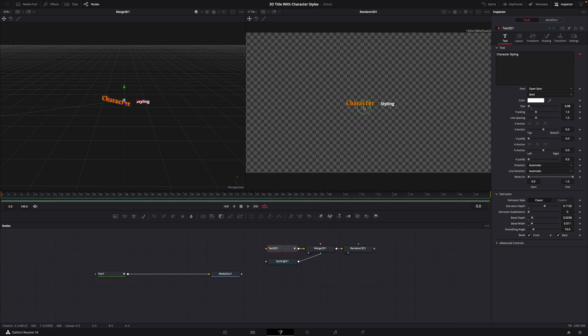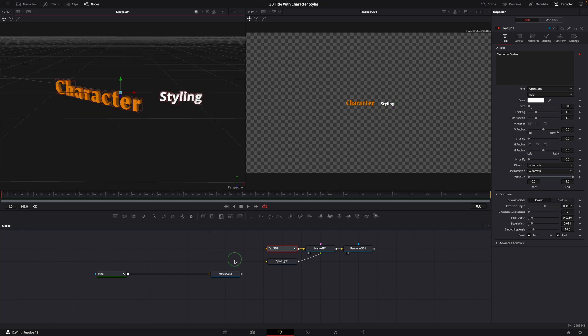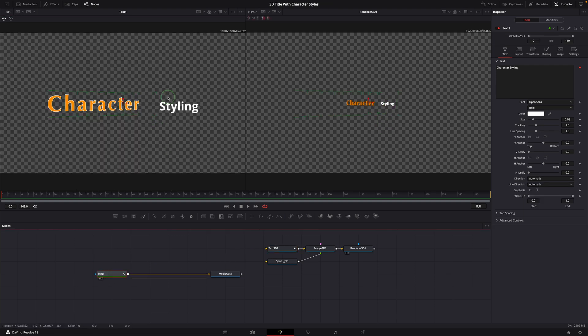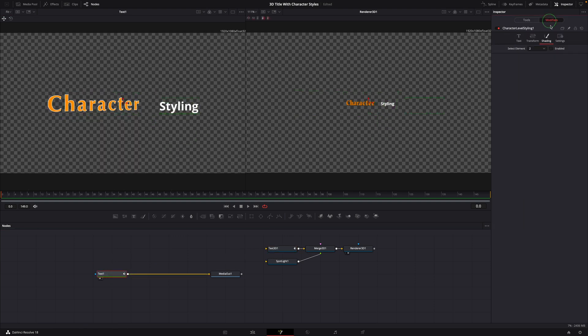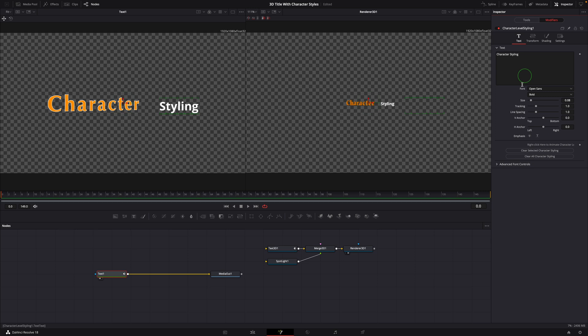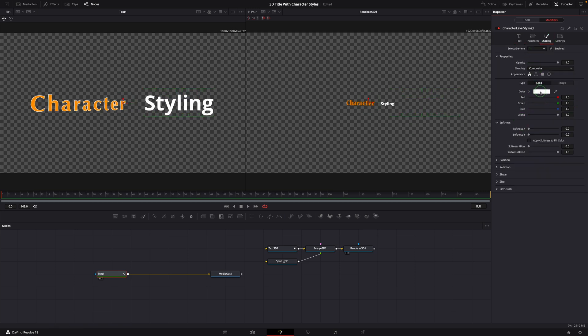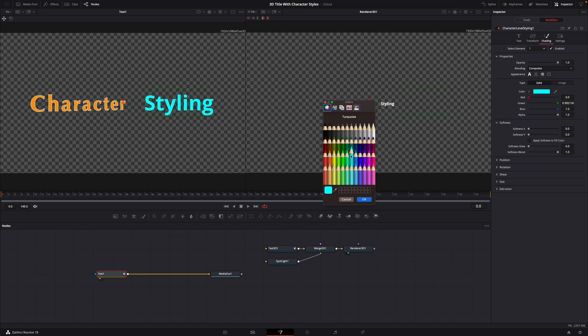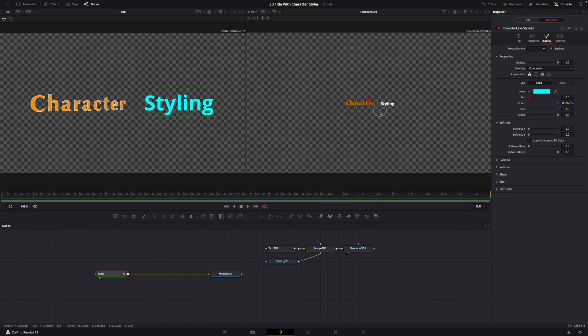But if we want to make changes later, we have to do that on the text plus node and copy the settings again. Also we cannot see the 3D result while making changes.